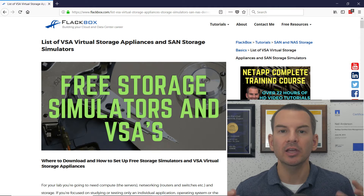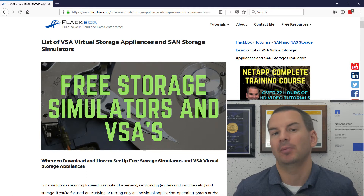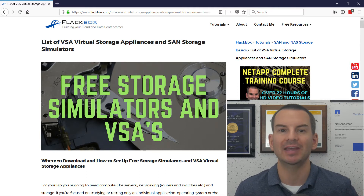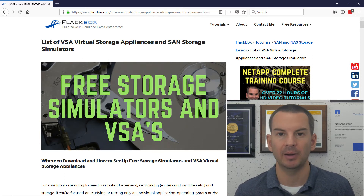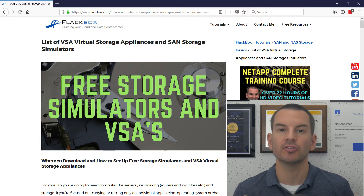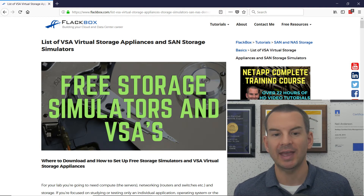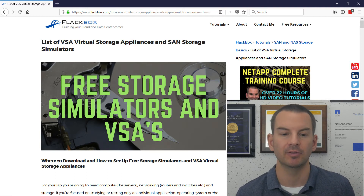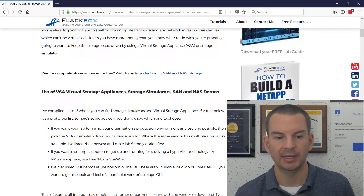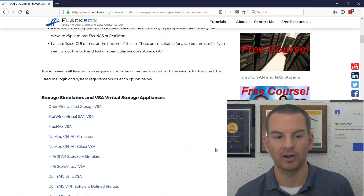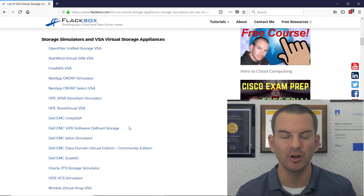It's also useful if you need storage for a lab. For example, if you're learning VMware, you're going to want to have centralized storage for your VMware lab. So if you're not sure what storage you should use or where to get it, just come and have a look at this article. I'll scroll down here and you can see I've got a list of all the different virtual storage that is available.